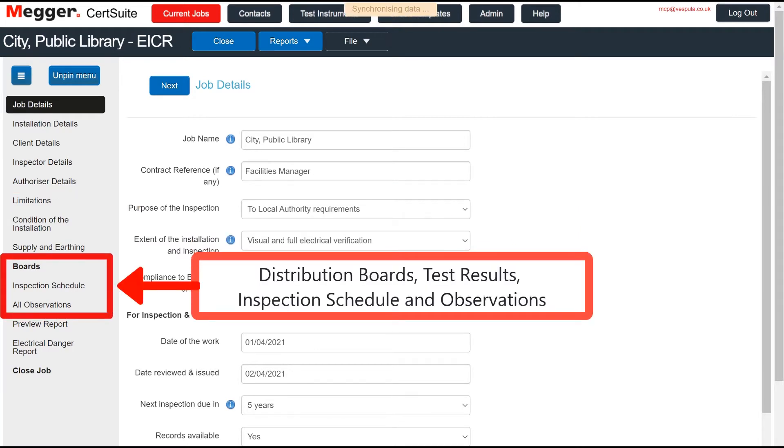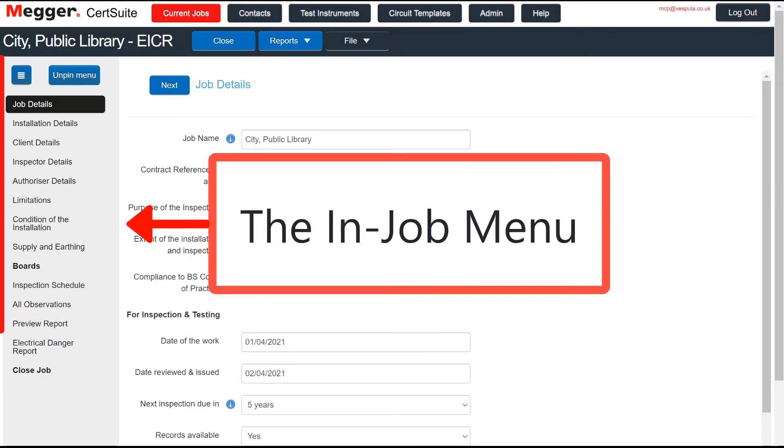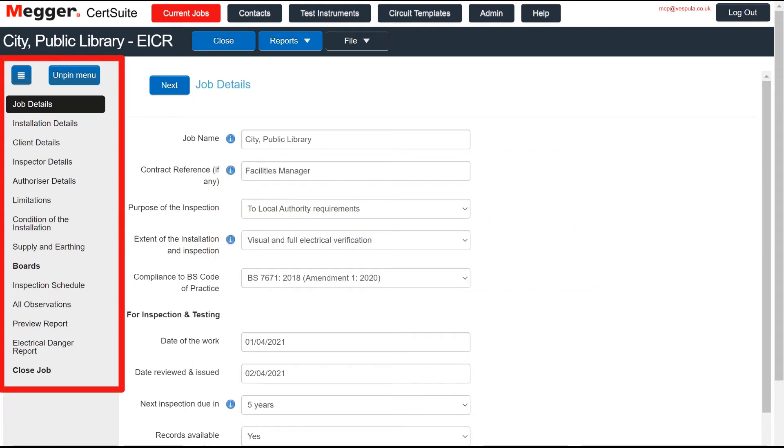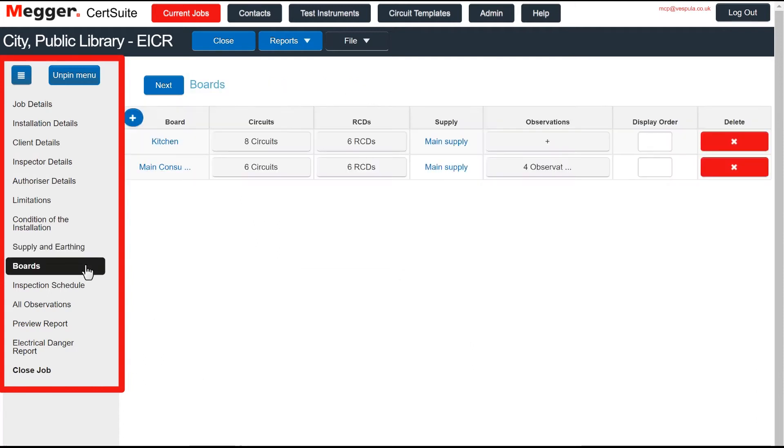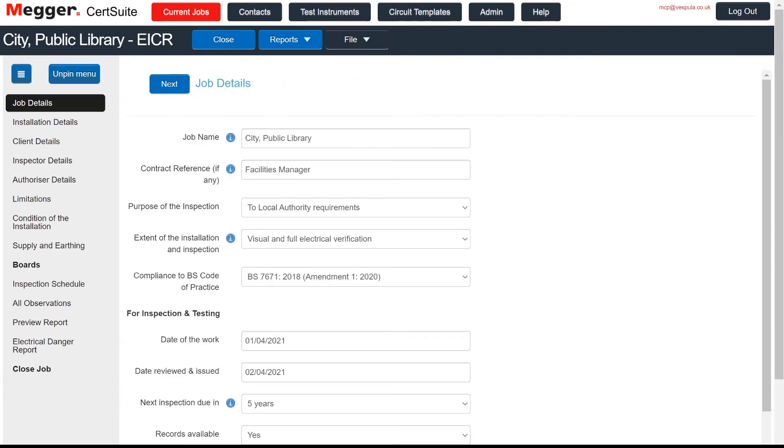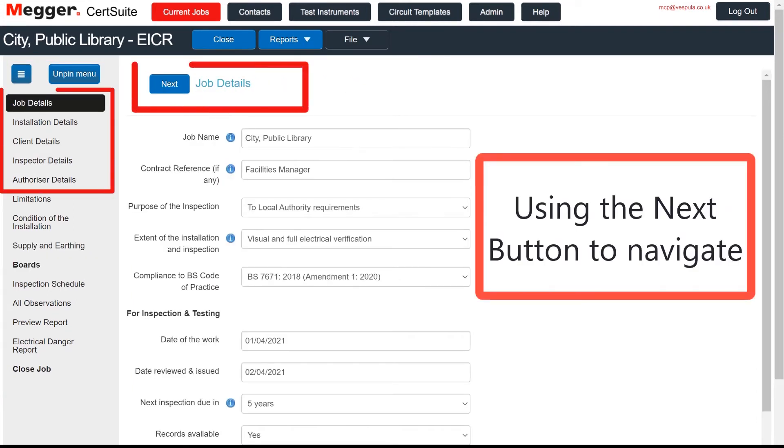Using the In Job menu, it is really easy to move between these steps. Click on any title to go to that part of a job, or step through the job by using the Next button.